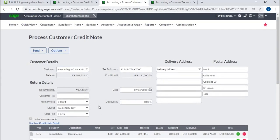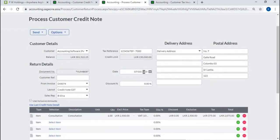Enter credit note date. If you want, you can change the item or quantity.